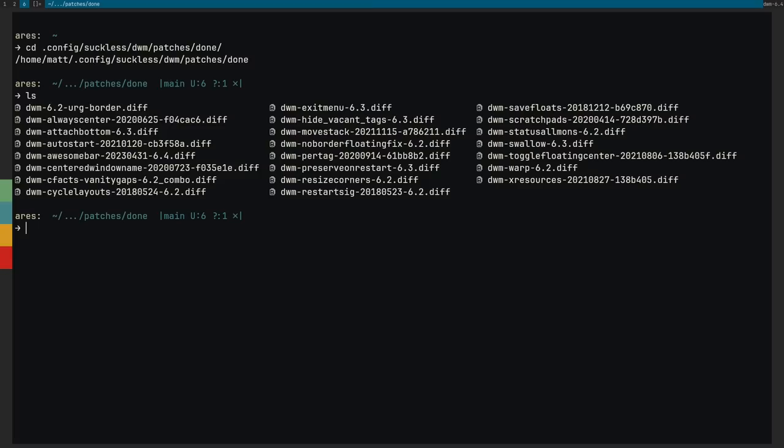So I thought about Xmonad for about 30 seconds and realized, nah, I'm not going to Xmonad. Xmonad doesn't like me and I don't like Xmonad, so I threw that out the window. I also considered BSPWM and honestly there's still a chance that I might go to BSPWM if I can't get everything that I want working here in DWM. And I'll talk about that here in a minute. That was my number two option.